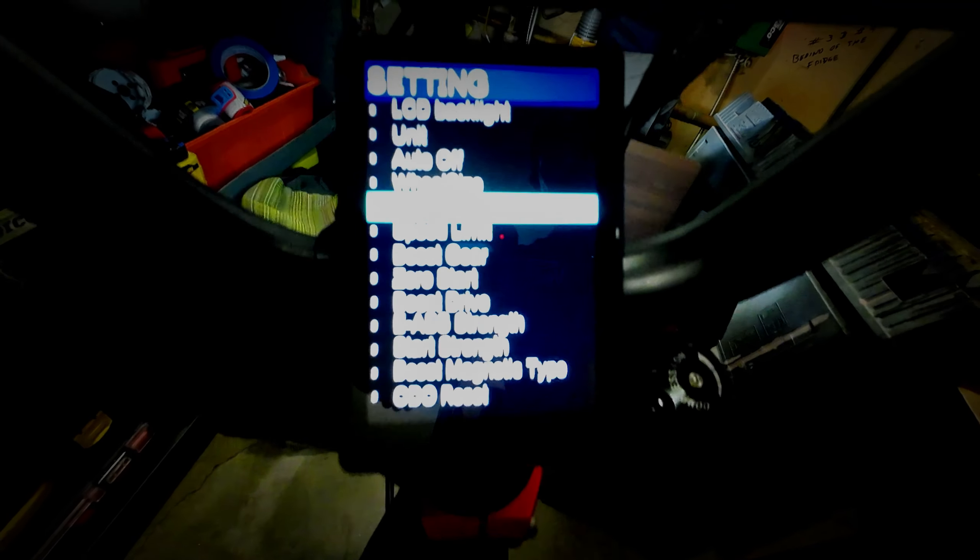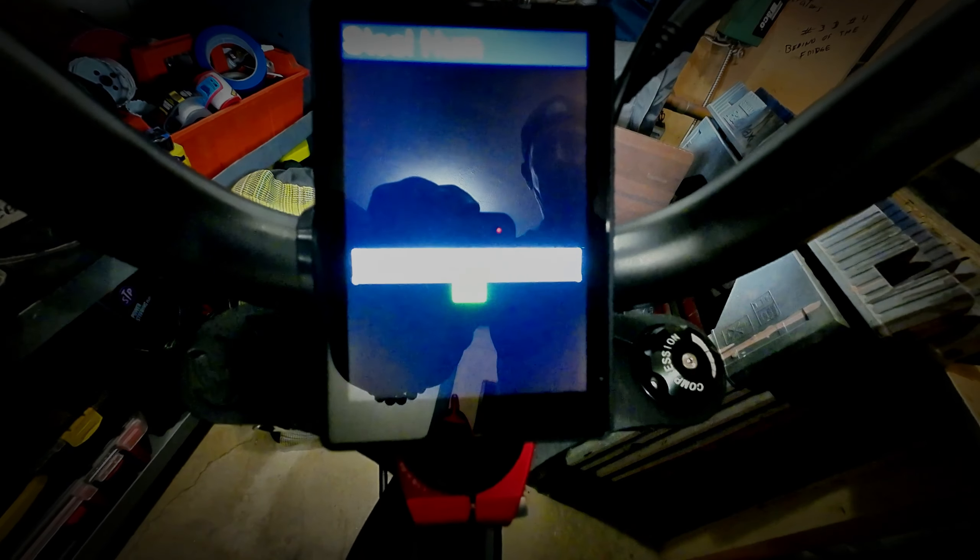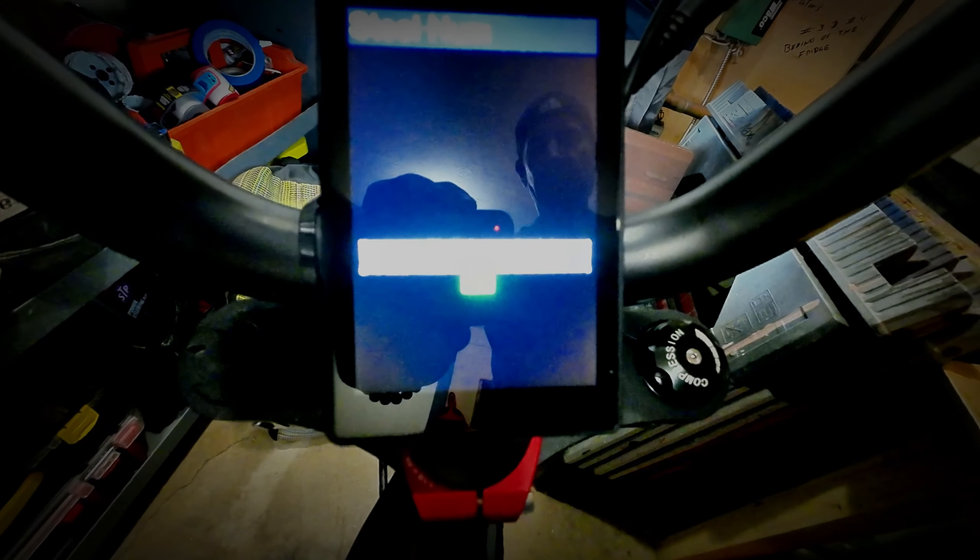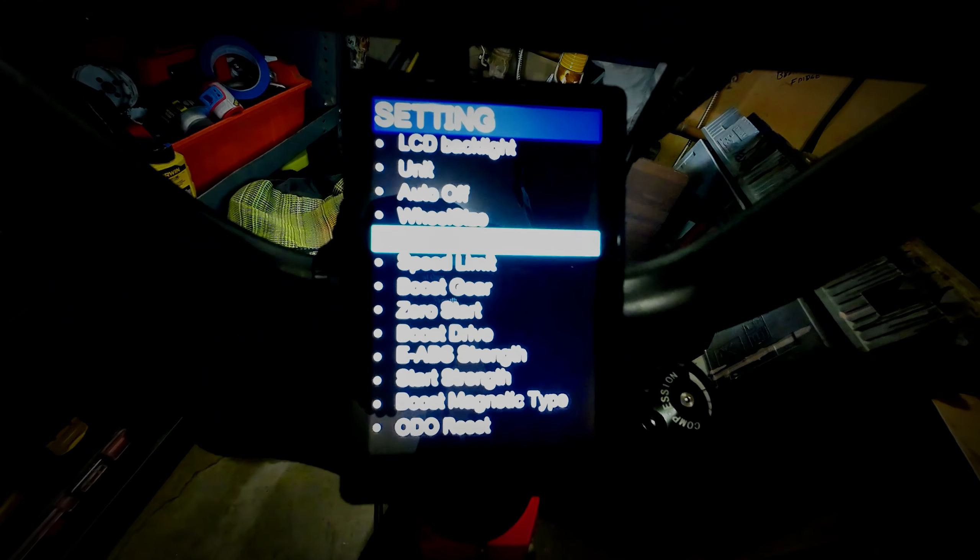I'm going to leave mine at 47, that's where it was. That's just basically the number and setting that makes it most accurate to read your odometer, your speedometer, and your miles per hour to kilometers. So we're just going to leave that at 47 where it was.